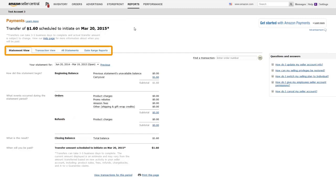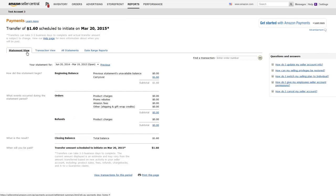You'll notice that you can look at a statement view, transaction view, all statements, and date range reports. The statement view will show you your next disbursement date and the activity of your current statement period.